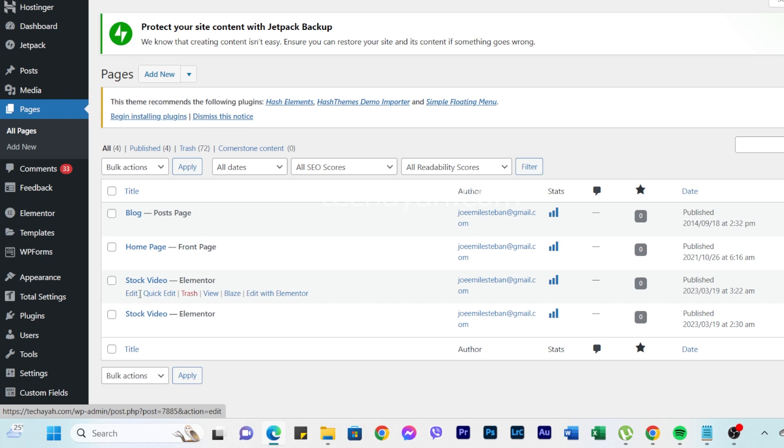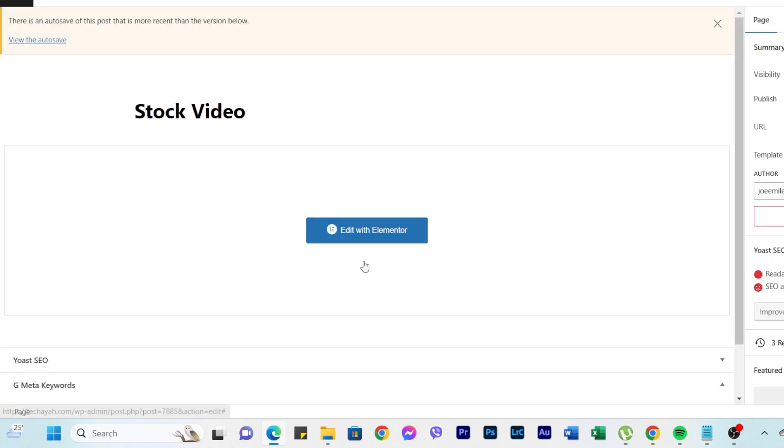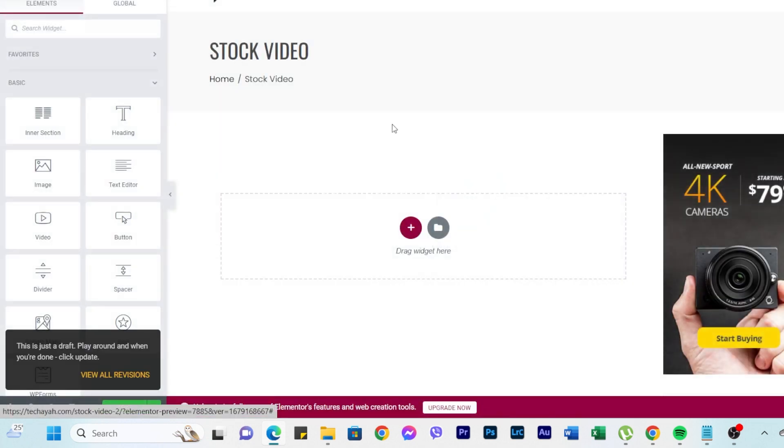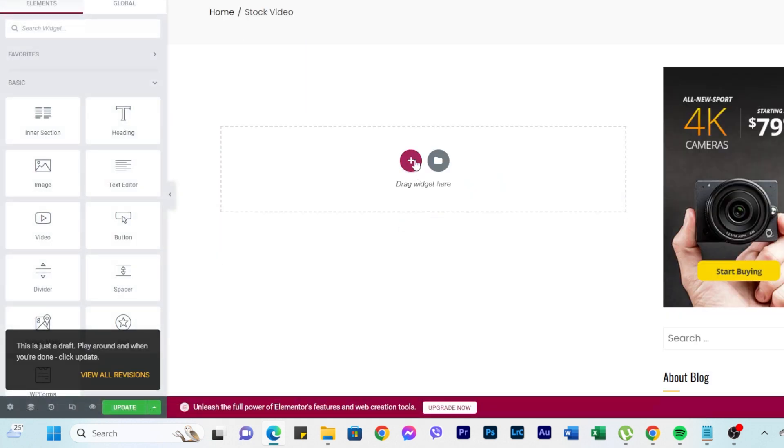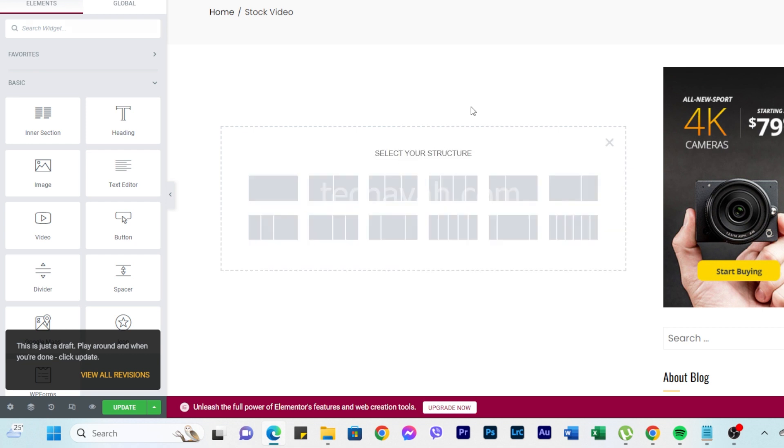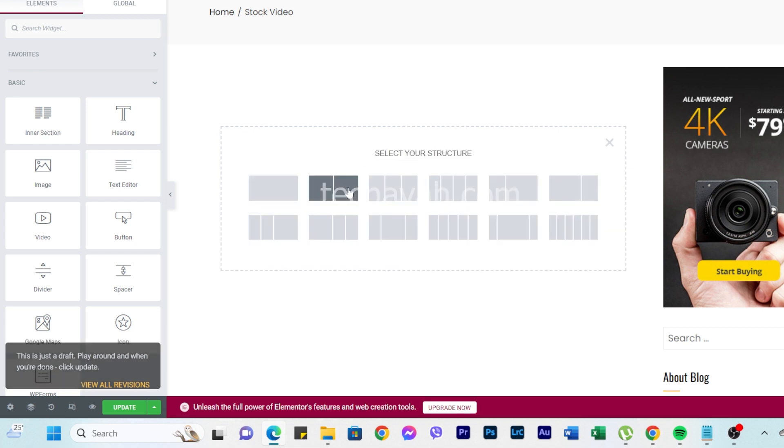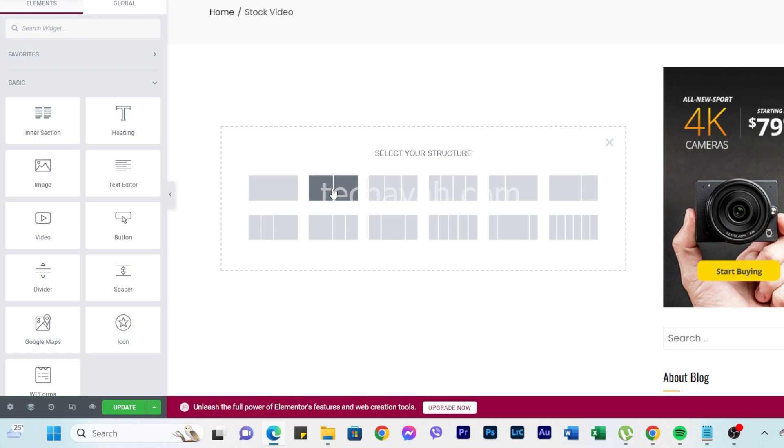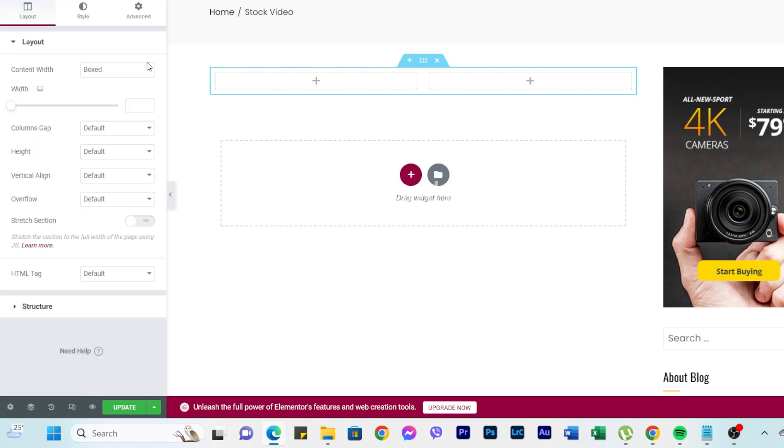We're going to customize. You can go to Edit with Elementor directly, or here Edit with Elementor. And then click Add New Section. For example, I'm going to add two videos, so what we need to do...